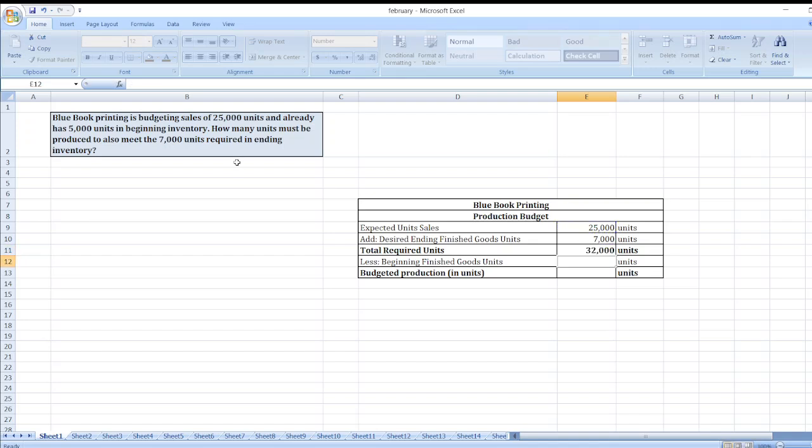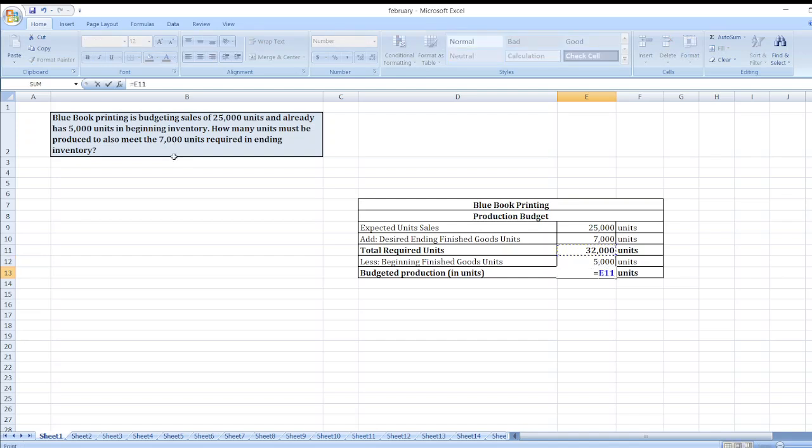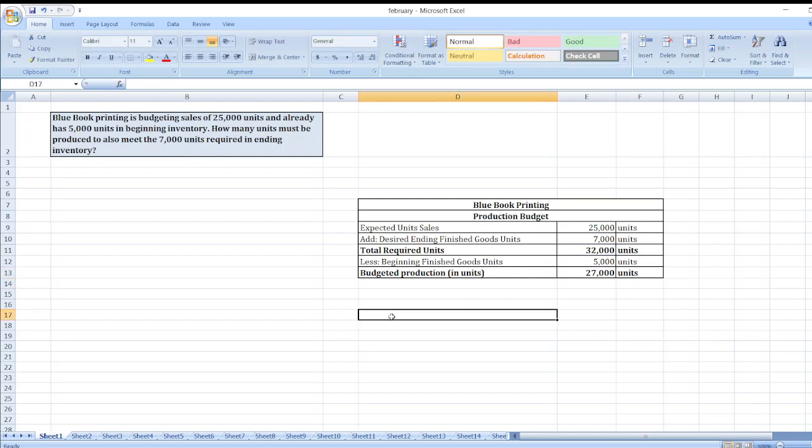Now we will subtract beginning finished goods units. Here beginning finished goods units are 5,000. So our budgeted production will be equal to 32,000 minus 5,000, which equals 27,000 units. So here is our solution.